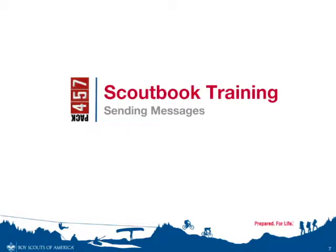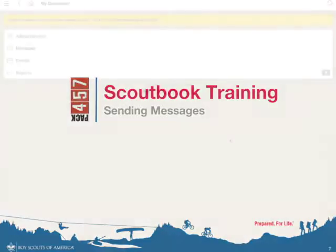I'm Pack 457 Families and welcome to the next video in our Scoutbook training series. In this video, I'm going to talk about how to send messages to others in the pack.